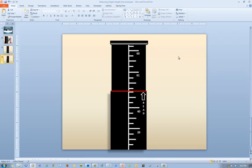Some height rods do not indicate the number of feet and use only inches. You can use this slide to emphasize to students the importance of knowing how to calculate a patient's height based on mastering the multiples of 12.